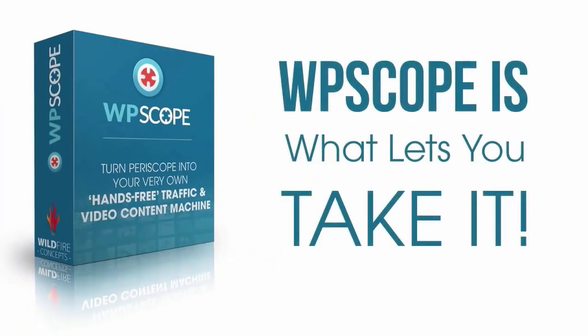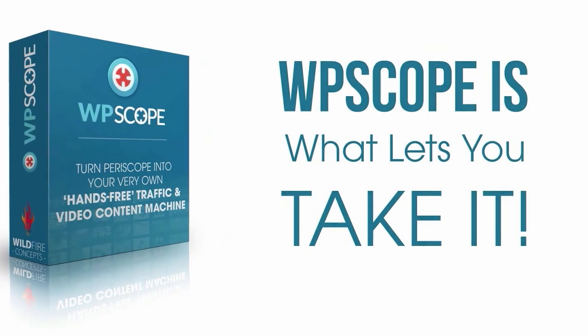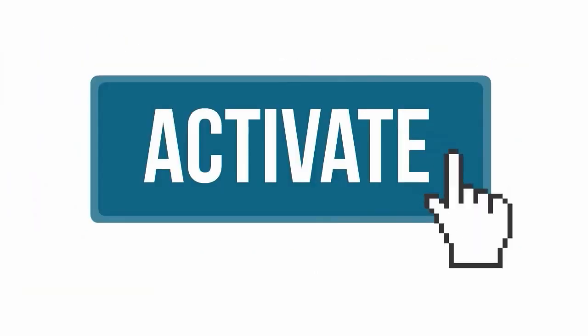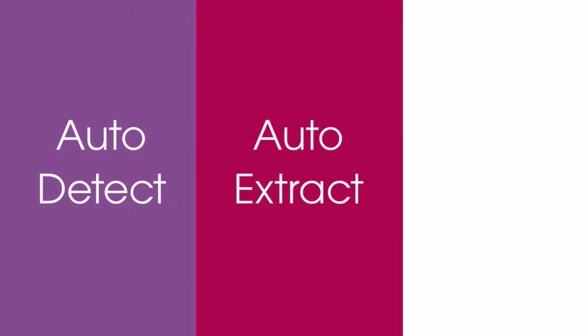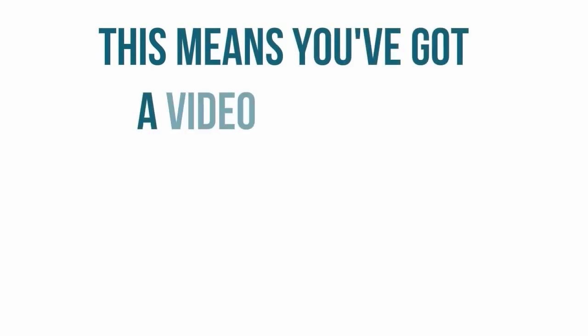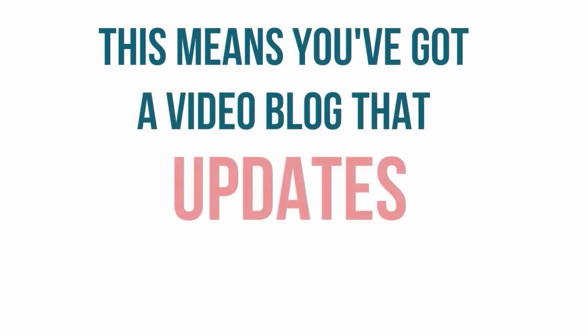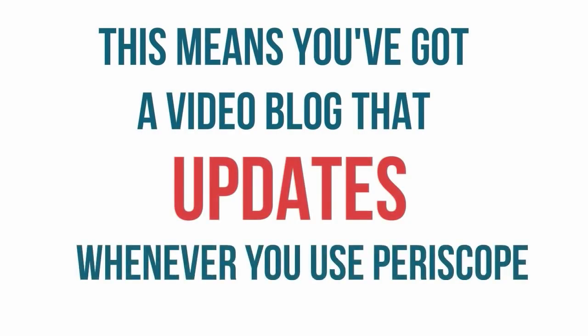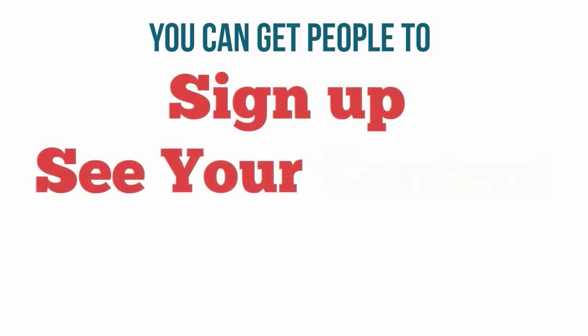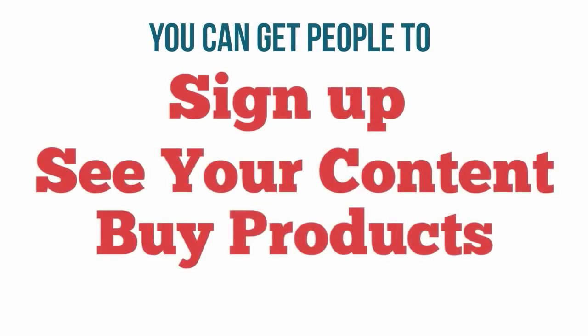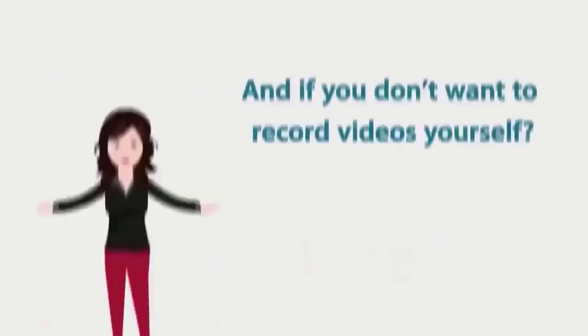WPScope is what lets you take it. You activate the plugin and it'll automatically detect when you hold a scope, extract the video from Twitter and post it to your blog. This means you've got a video blog that updates whenever you use Periscope, where you can get people to sign up, see your other content or buy products from you.